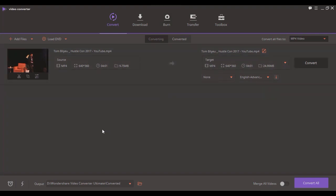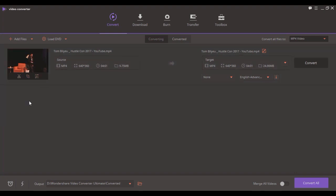You'll see three icons under the video preview, which are Trim, Crop, and Effect. We're going to trim the video today, so we'll choose the scissor icon.